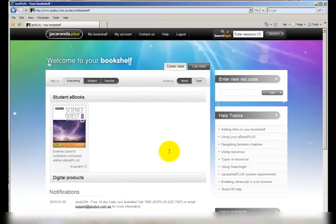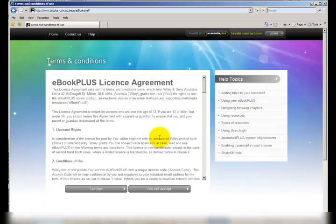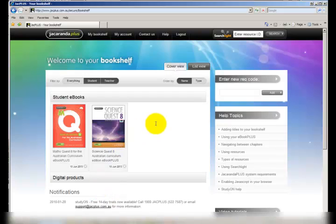If you have multiple e-books you can redeem them all at once. Simply just add your extra codes into this code area here. Click Add. Accept the agreement. And now you'll see that we have a number of e-books on our bookshelf.